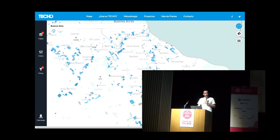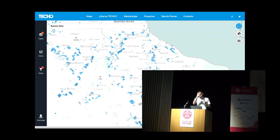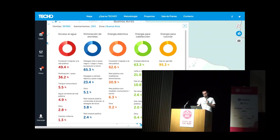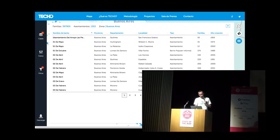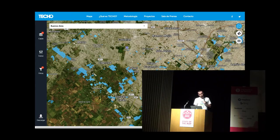After about a year of surveying all these slums, we published all the data as open data. They found all these slums — this is just one province. We made it public on a platform releasing all the problems found, with data for each neighborhood. Then they started doing layers. The platform has three audiences: the government, the media, and the academy.